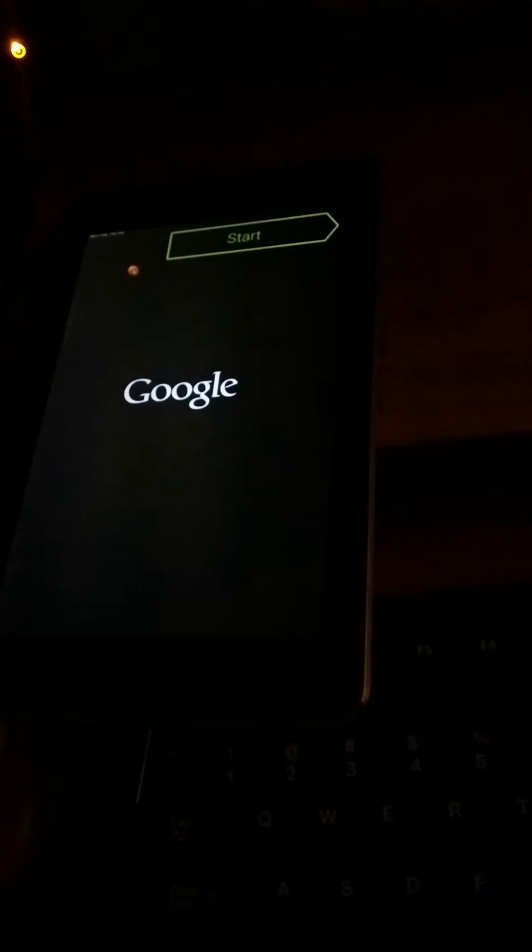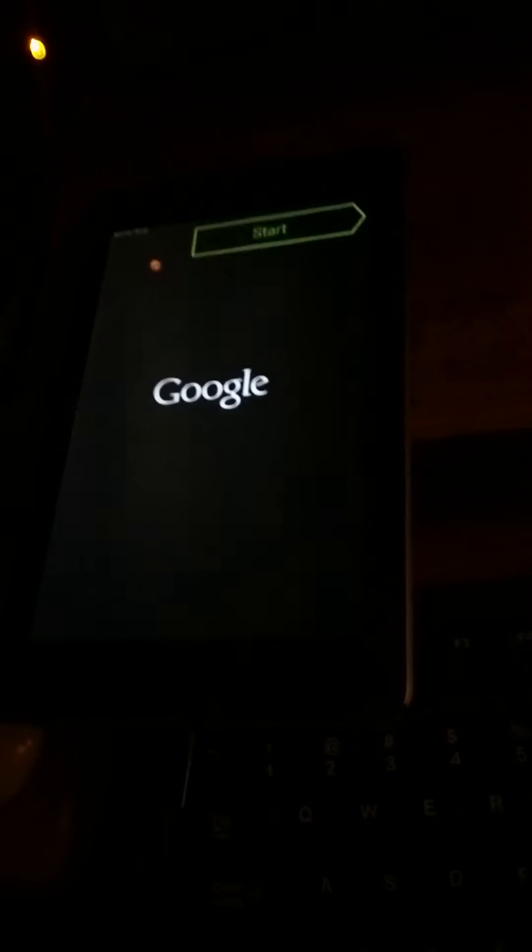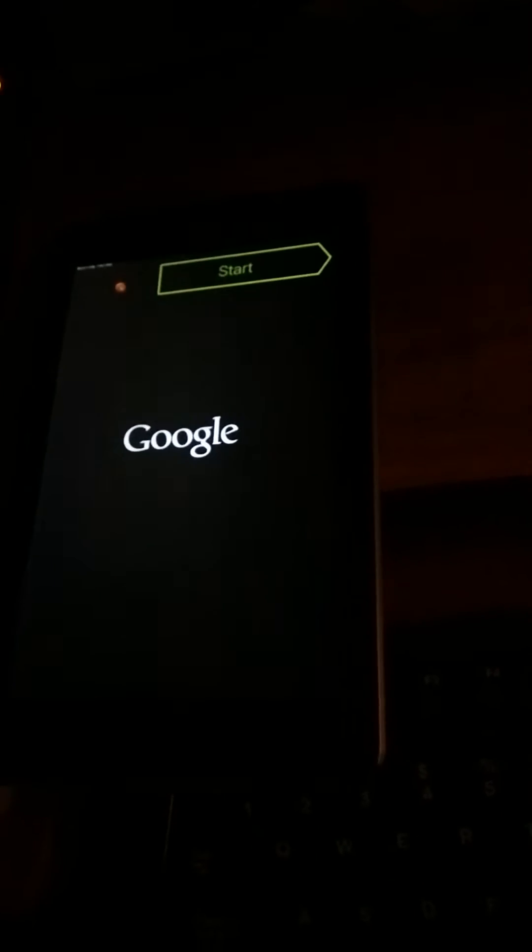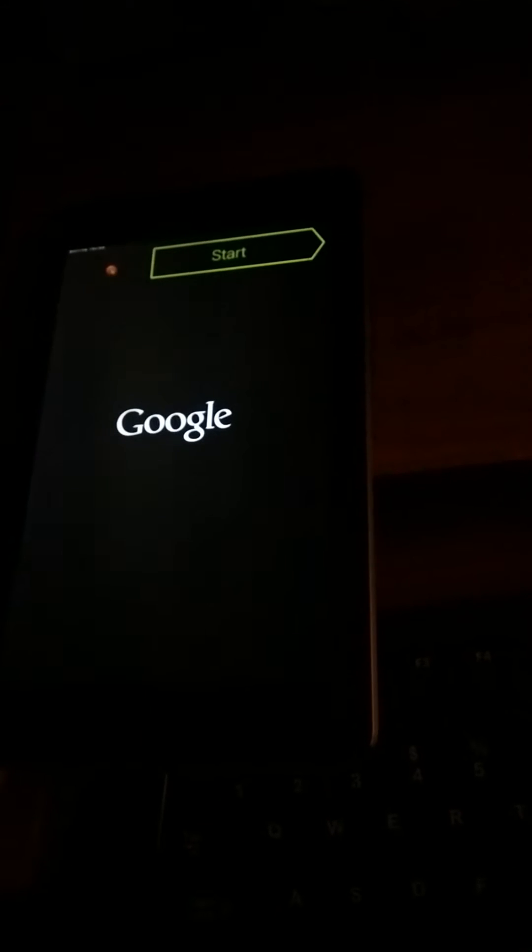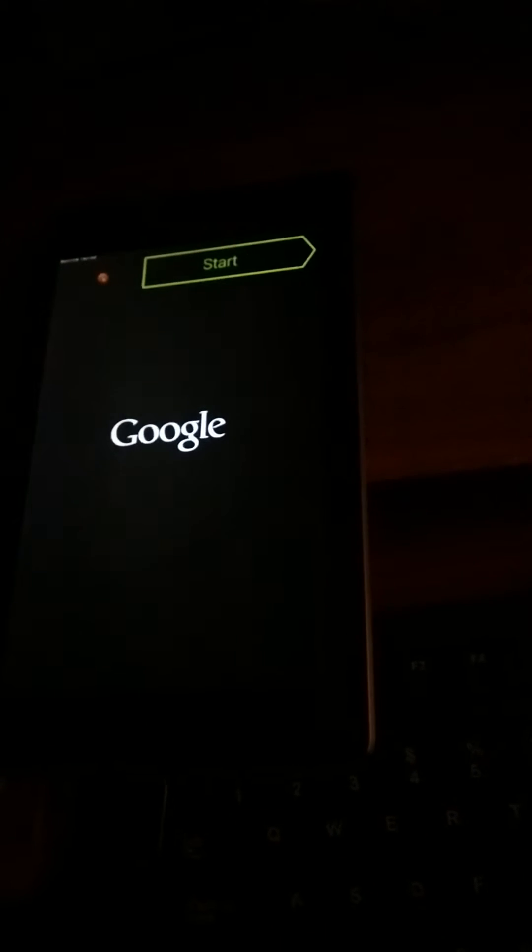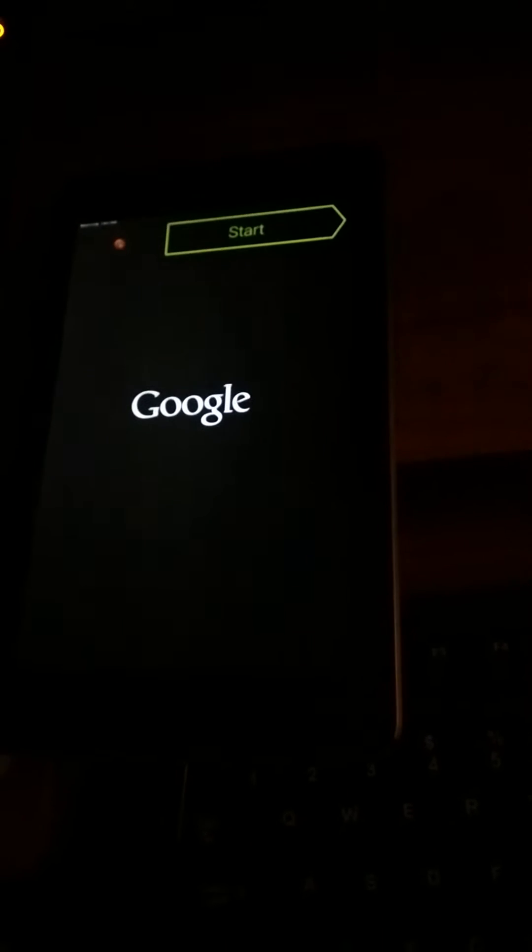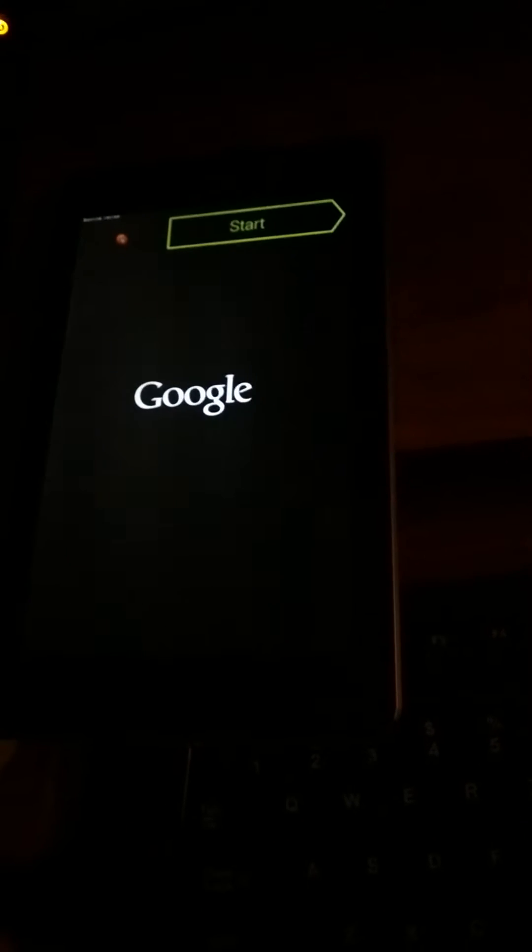Greetings and salutations, fellow hackers and aspiring penetration testers. I received a request from a reviewer on how to unbrick a tablet.